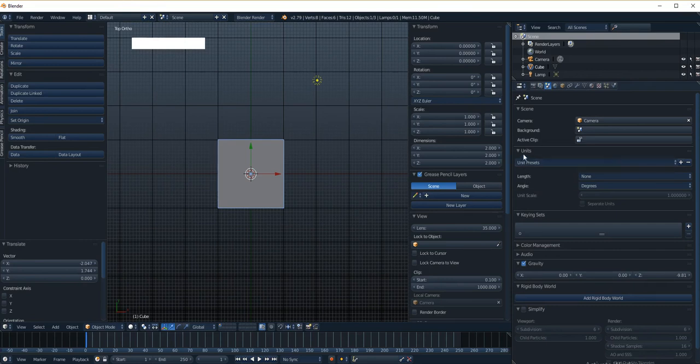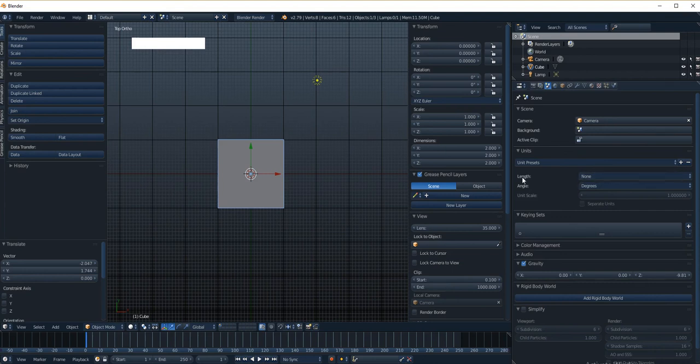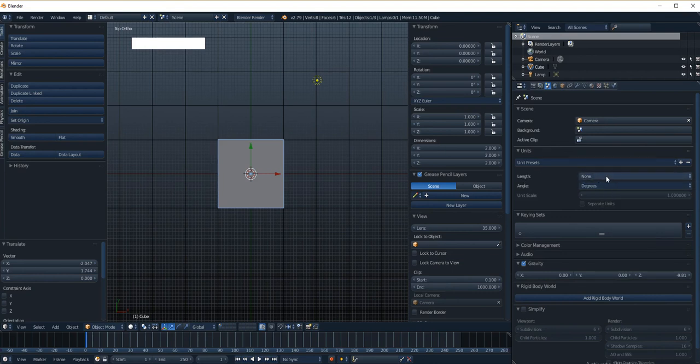So now, if you look down here under units, the default is the meter. So if I set the length, right now it's set to none. This is just a display item right here, if you set it, that's set to none.